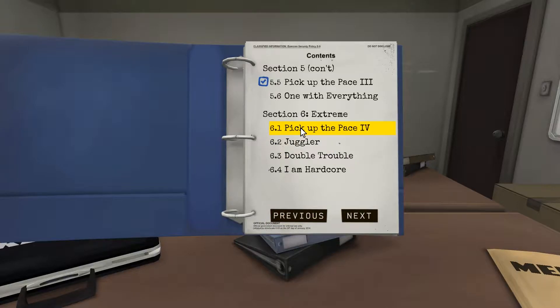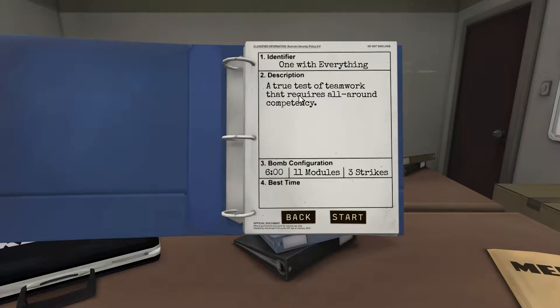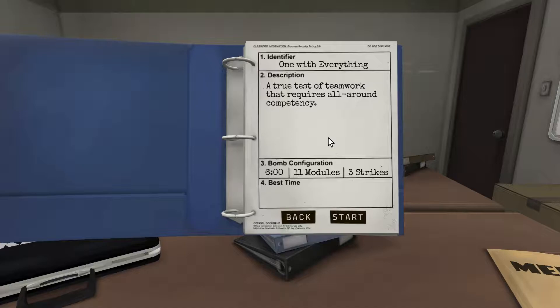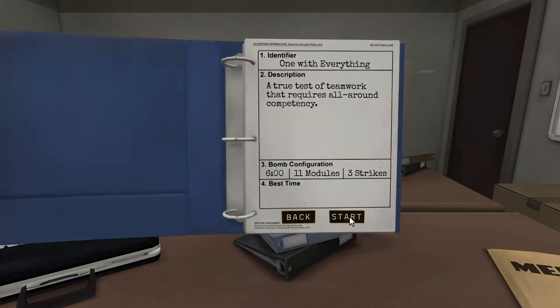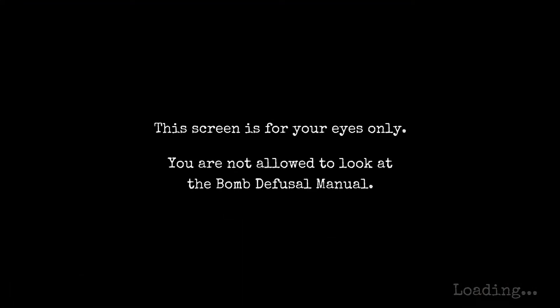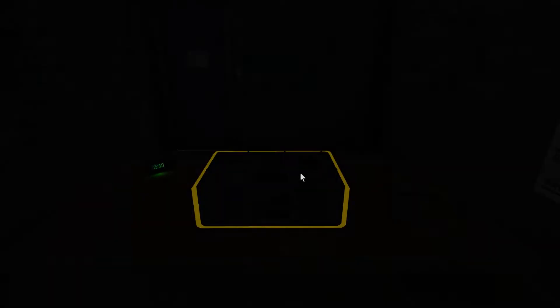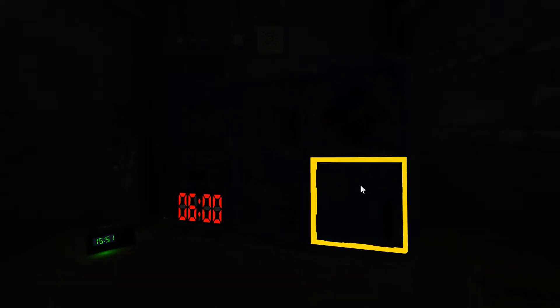Five point six. We could finish section five. Oh my goodness. Let's do this. Let's make it happen. So one with everything. I'm guessing we're going to have every module that we've done. So a true test of teamwork that requires all-round competency. Six minutes, eleven modules, three strikes. I think we can do this. Wires first. Here we go.